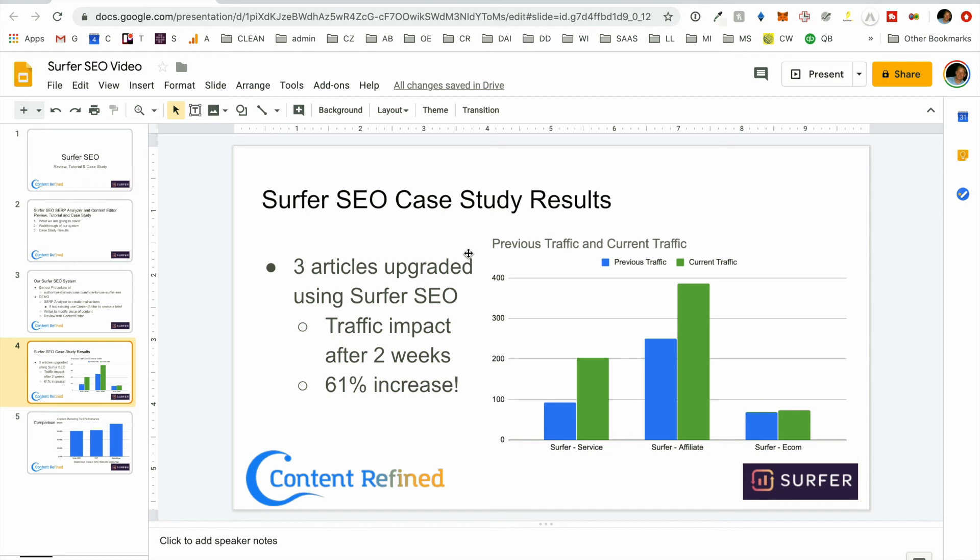And these were the traffic results as a result of running the article through that analysis that we just did in terms of auditing the tool, making the changes, and then putting in the content editor to verify that what we've created is going to be an optimal article for ranking.